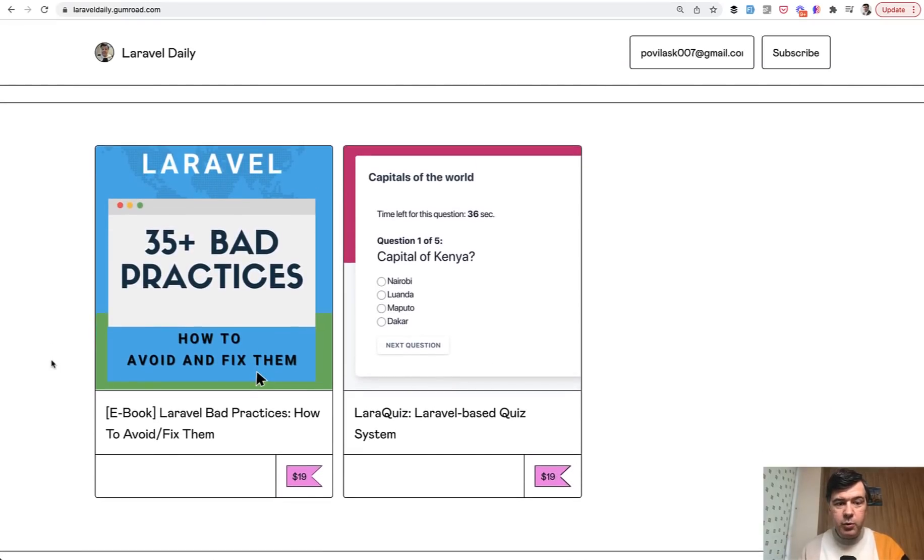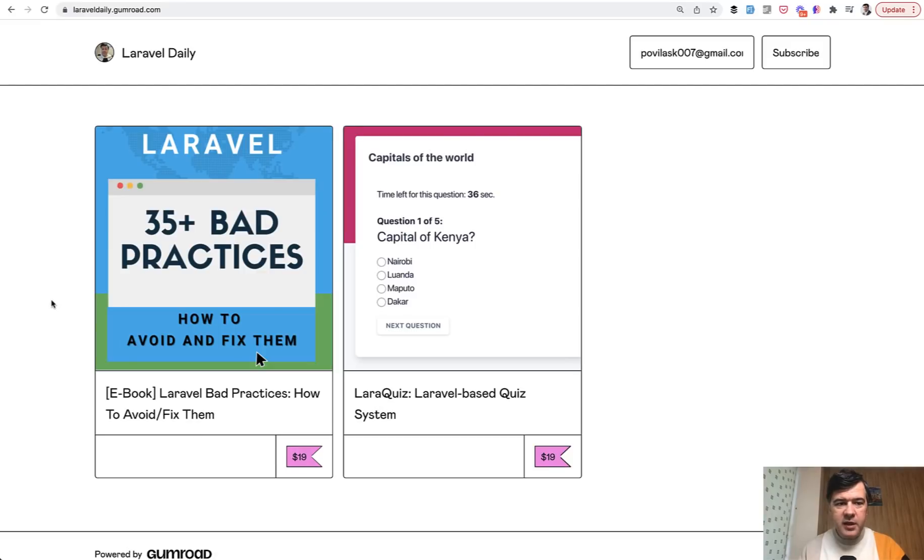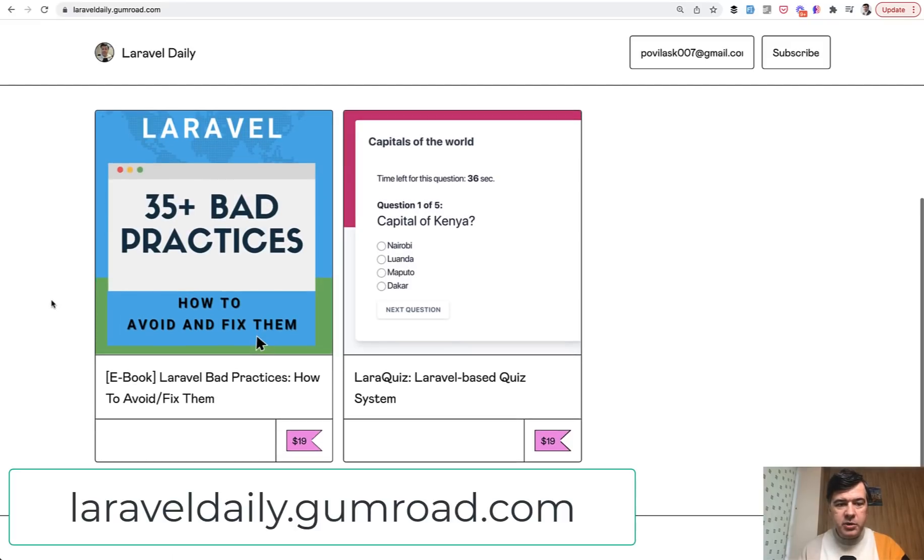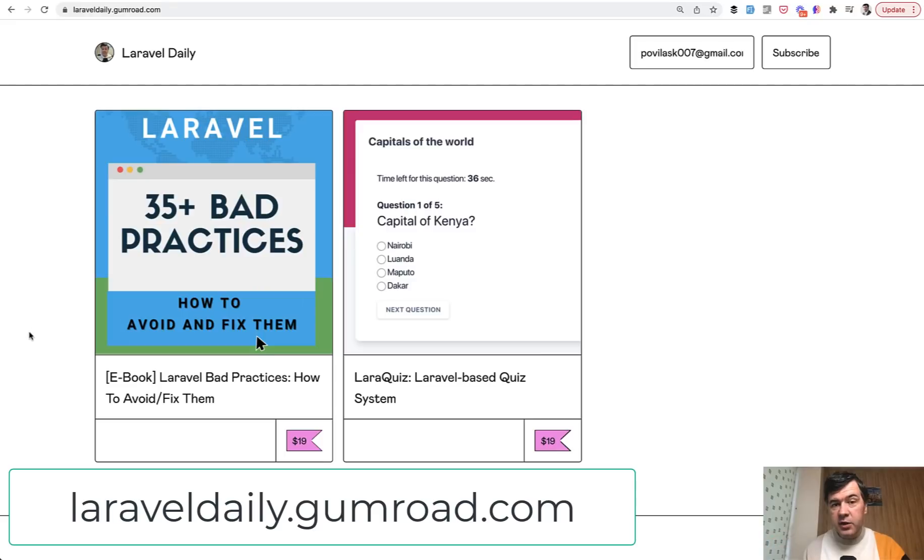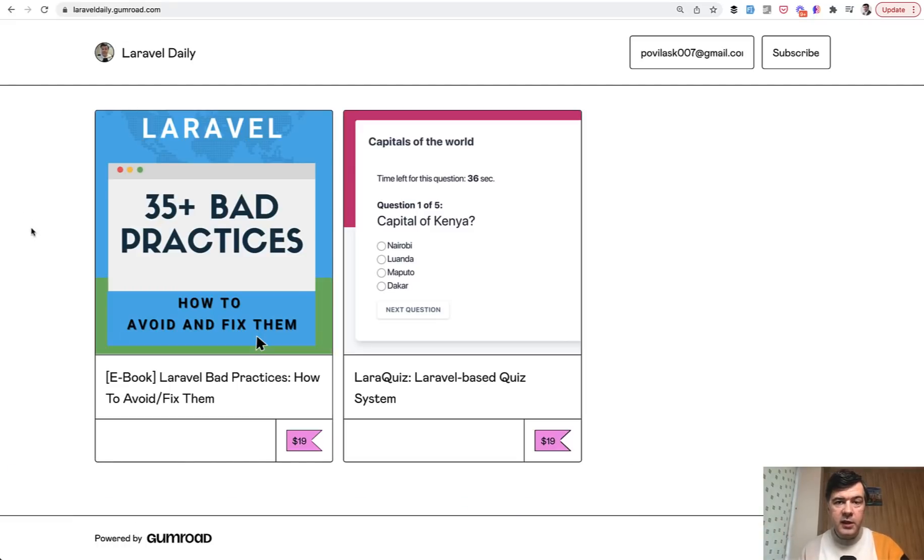Recently I've launched and published a new book in collaboration with another co-author Bilal Haidar about the bad practices that I've learned and seen in other people's code and in my own code as well in the past while shooting many hundreds of videos on this channel. So you can check out the book at laraveldaily.gumroad.com. That's it for this time and see you guys in other videos.